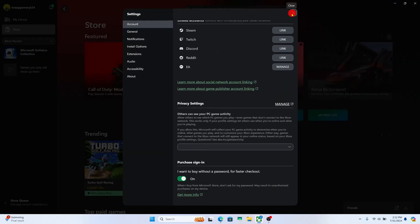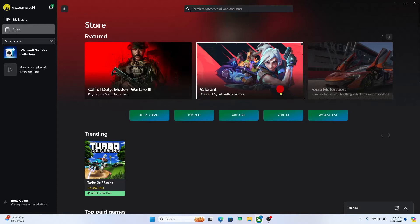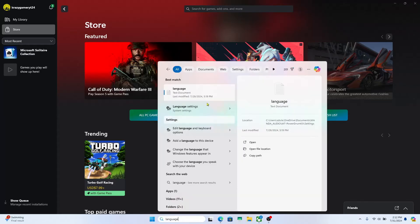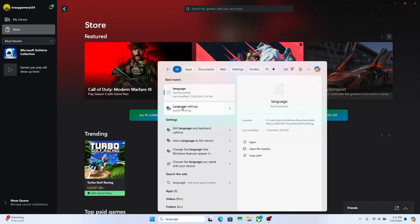So in order to change your language on this app, you will need to change the language on your entire device. Use the search box on your PC and then type in language. From the search results, click on language settings.